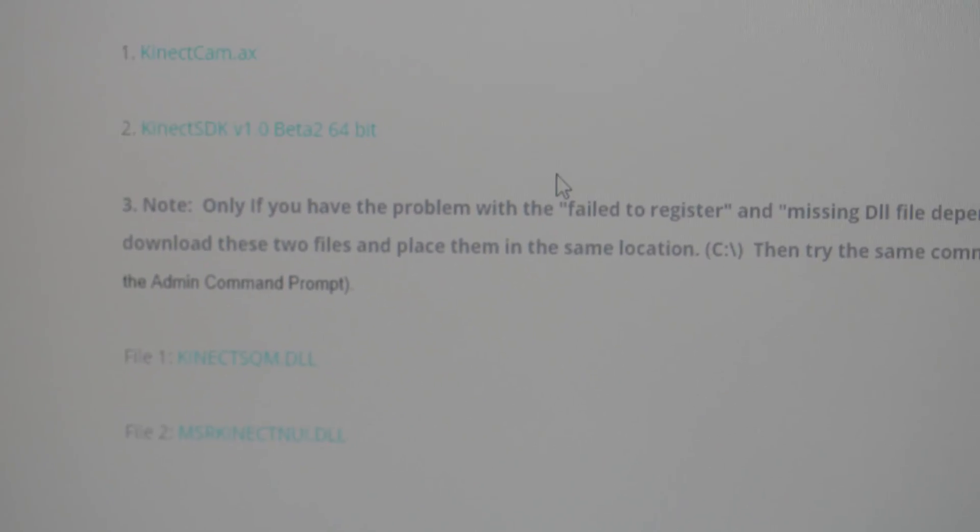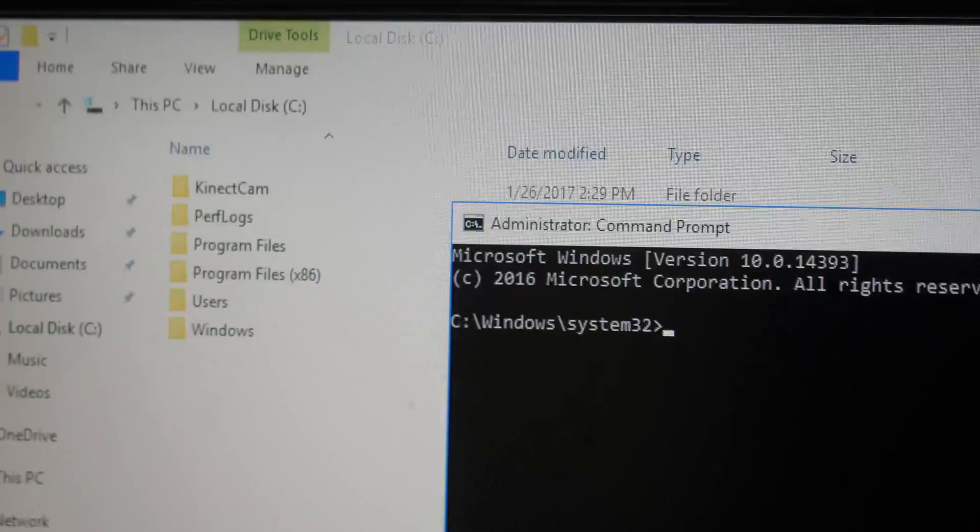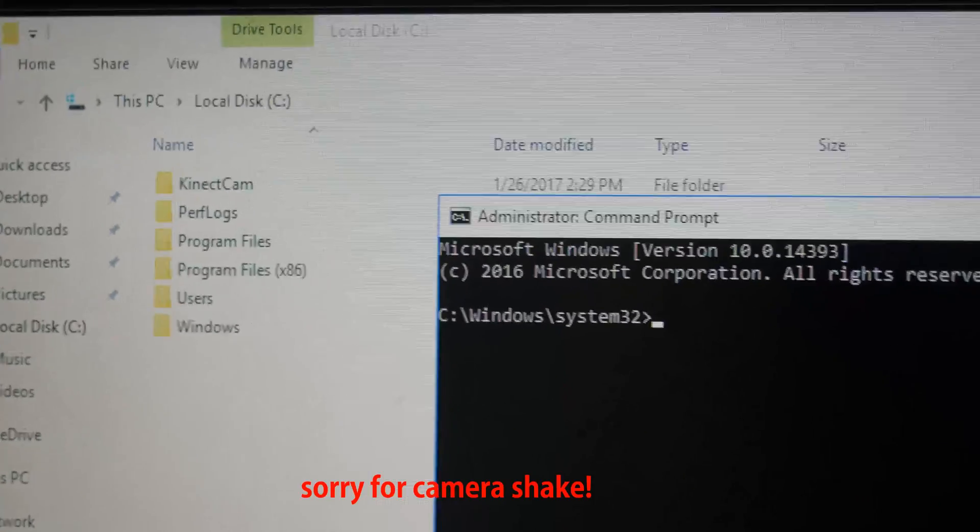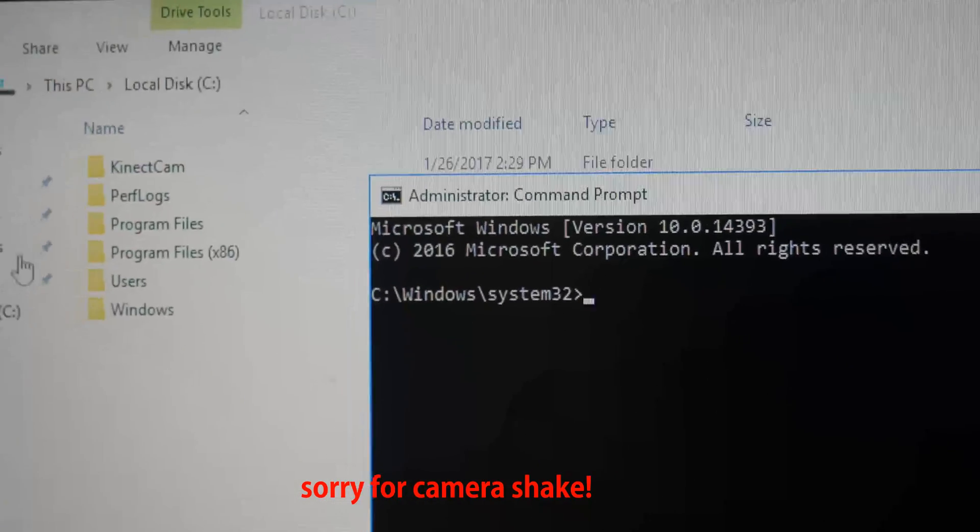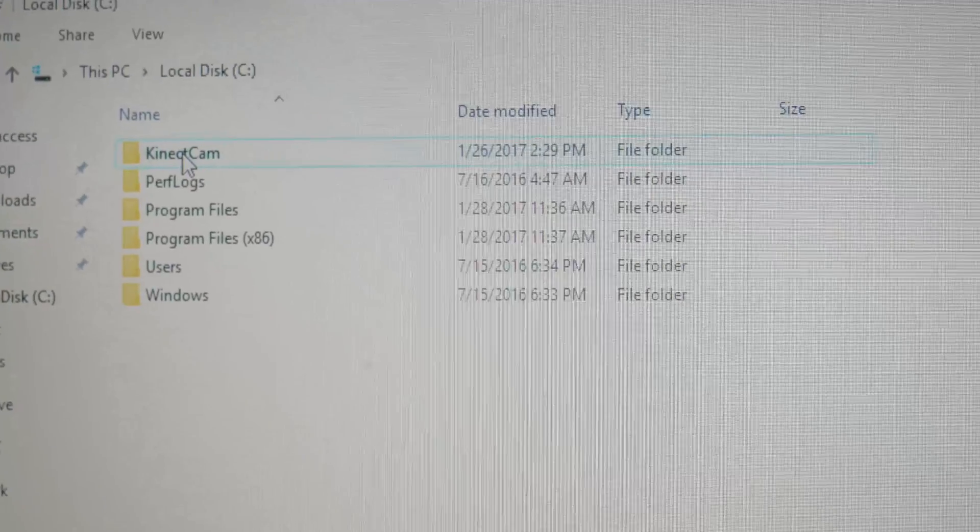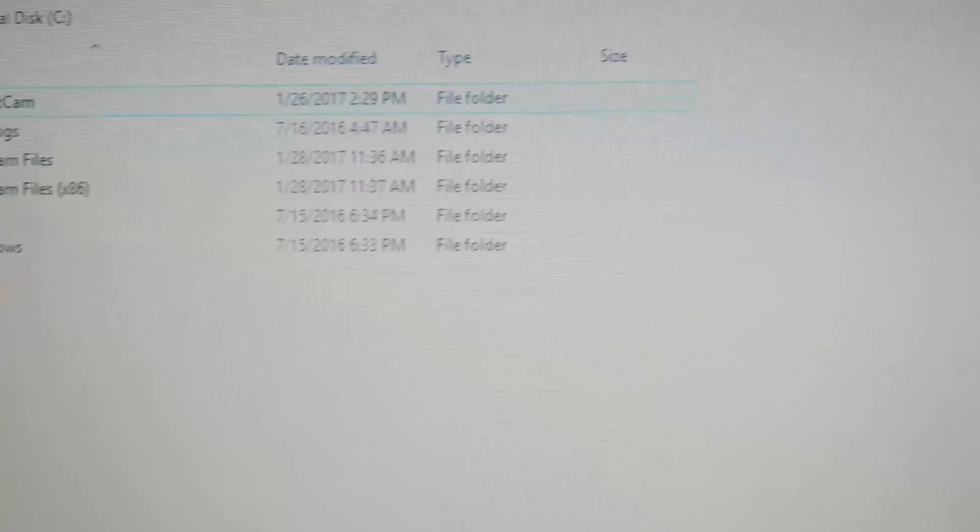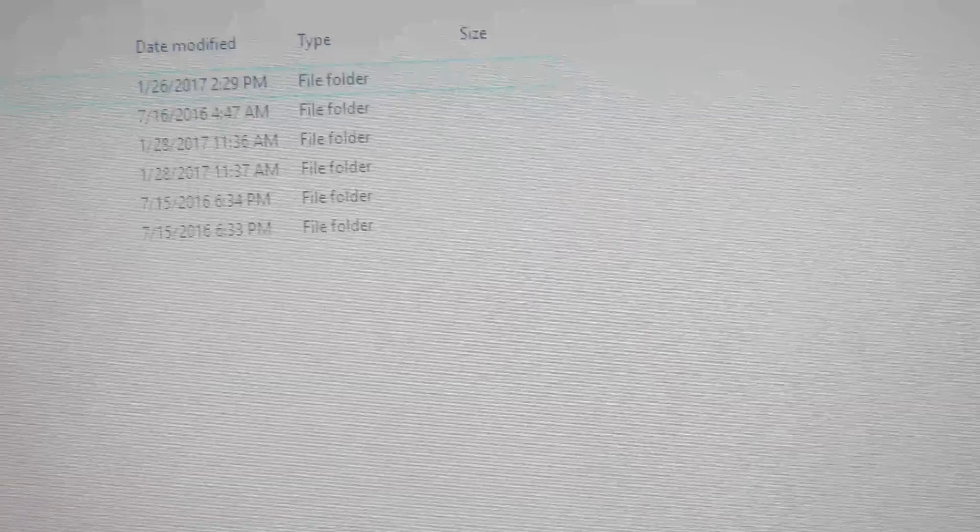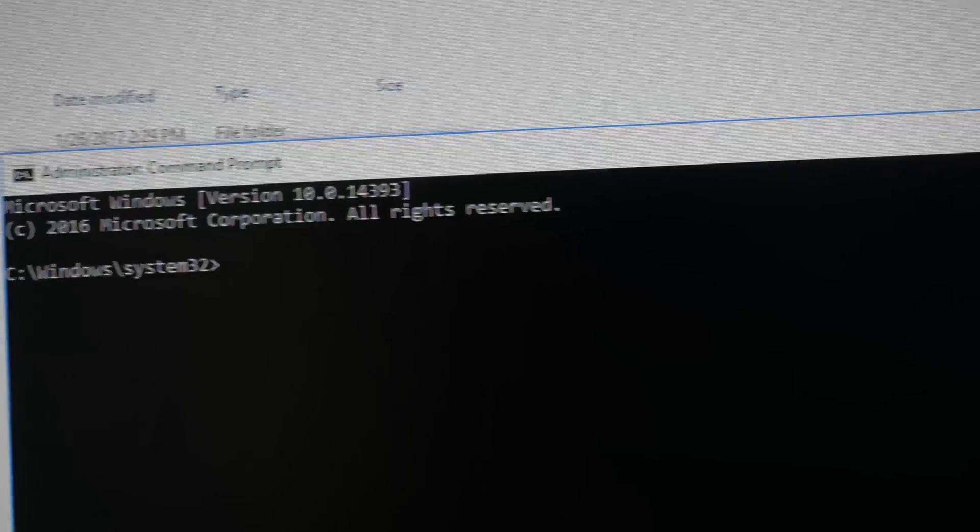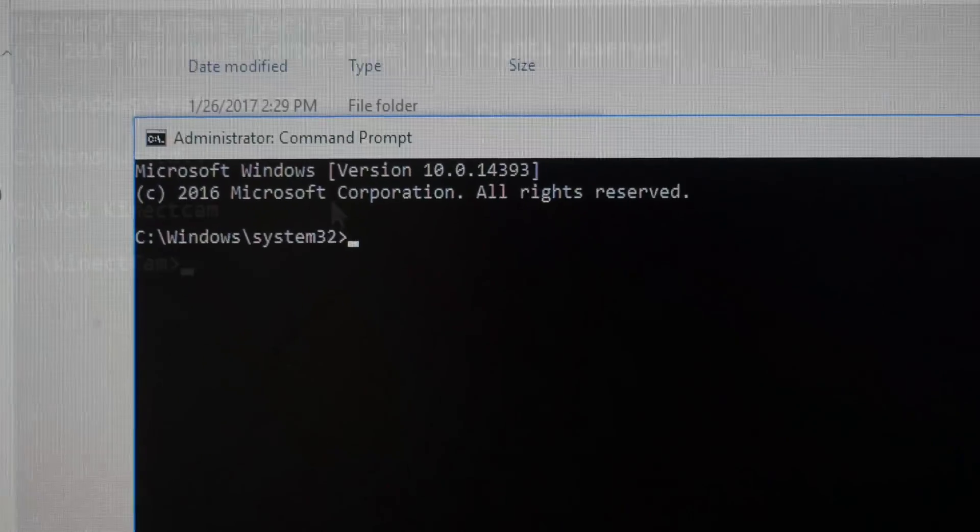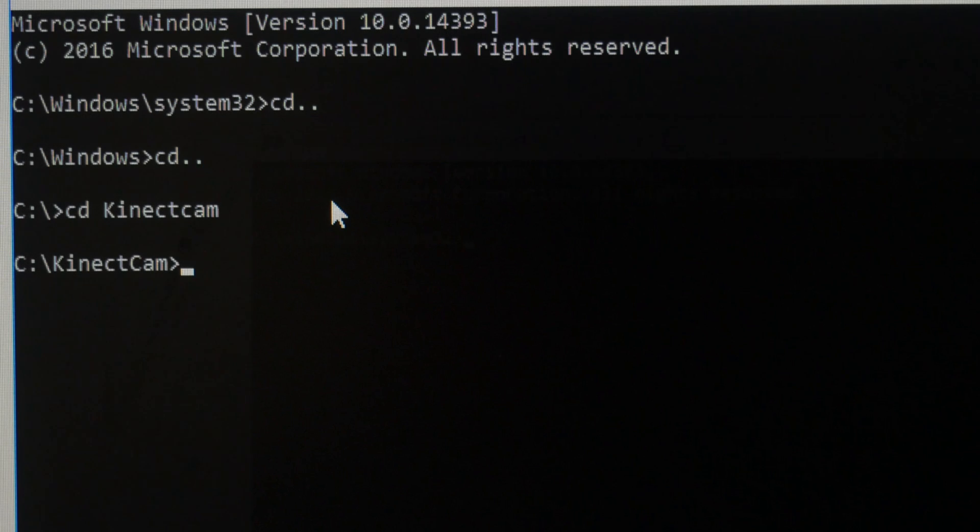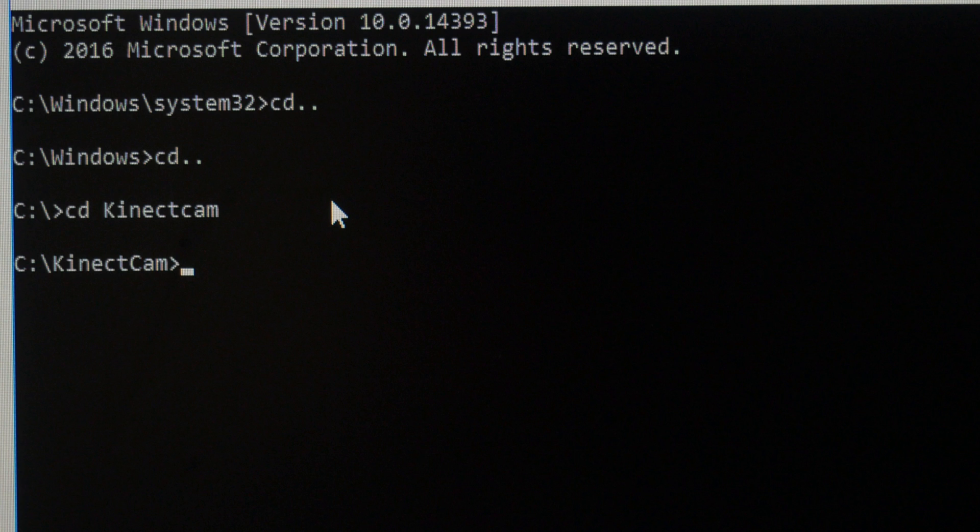Alright. So actually at this time around, in my C directory, I decided to make a folder, connectcam, like so. And so I placed the connectcam.ax file plus these other two DLL dependencies. And so when I open up the administrative command prompt, like so,